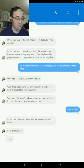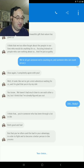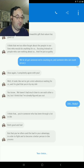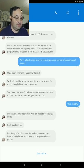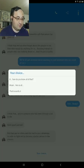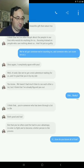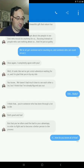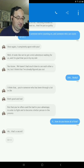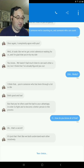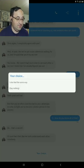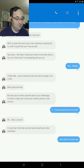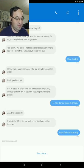I think that you're someone who has been through a lot in life, both good and bad. But that you often use the bad to your advantage in order to fight and become a better person in the process. How do you know all that? Ah, that's a secret. It's just that I feel like we both understand each other intuitively. Yeah, I feel the same way. Feels reassured.